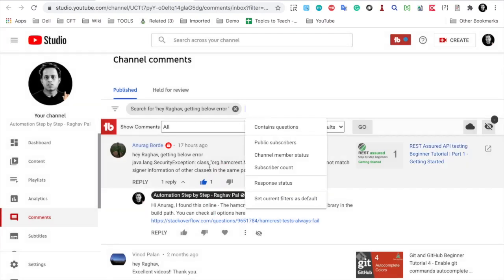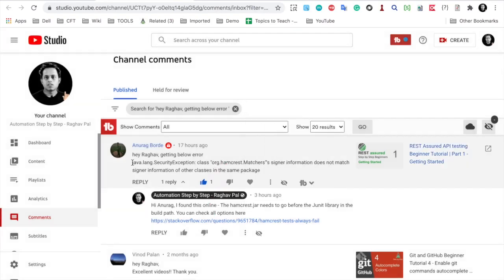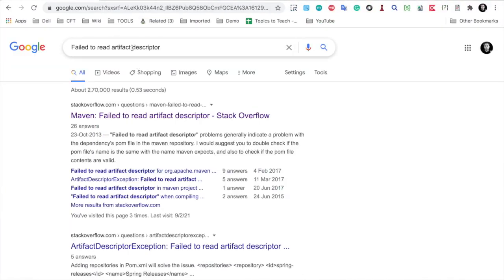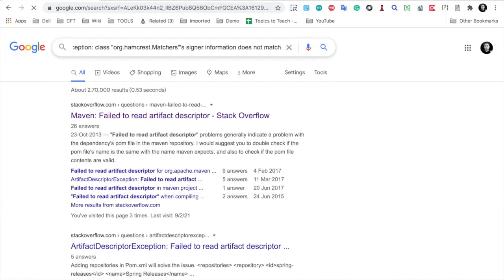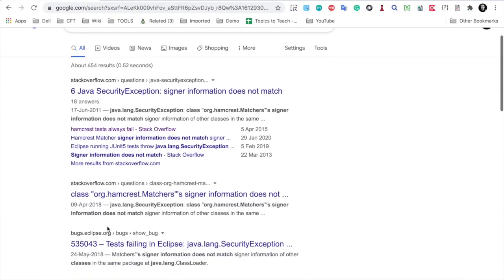Again, if you look at my answer, this again comes from an online link. Let us see how to search for the solution. I will just copy here the problem statement and let me go back again to Google.